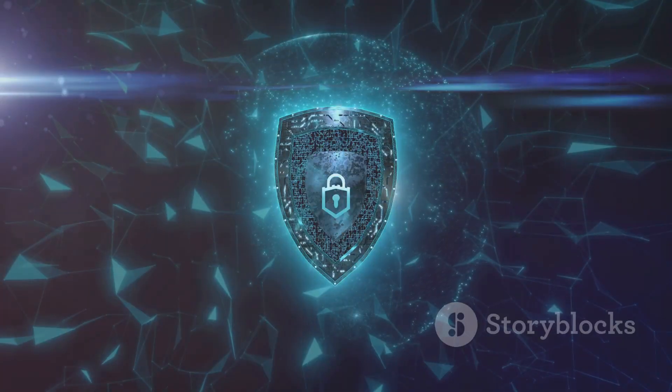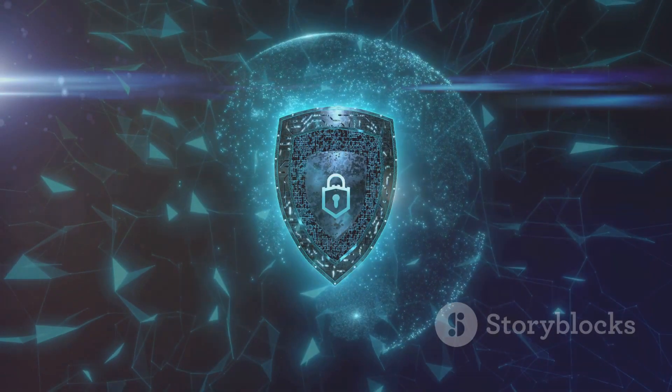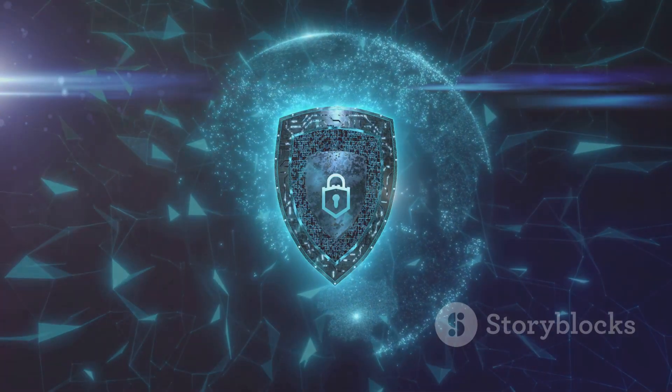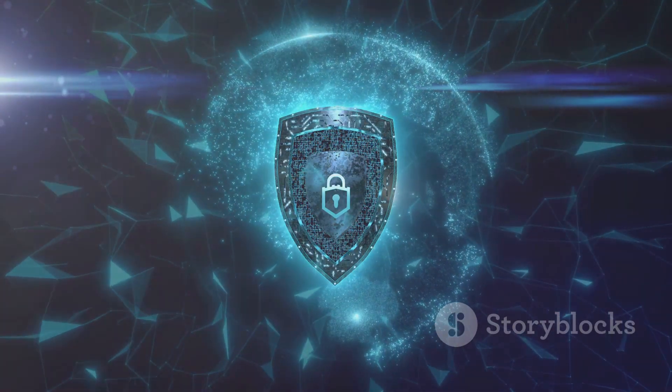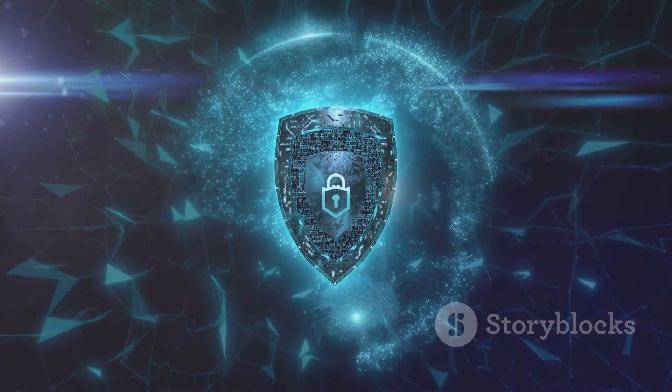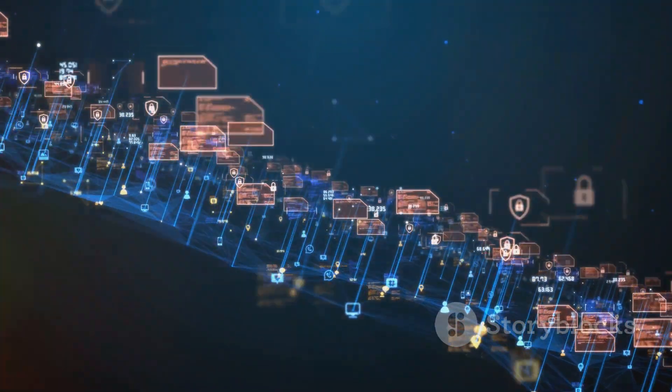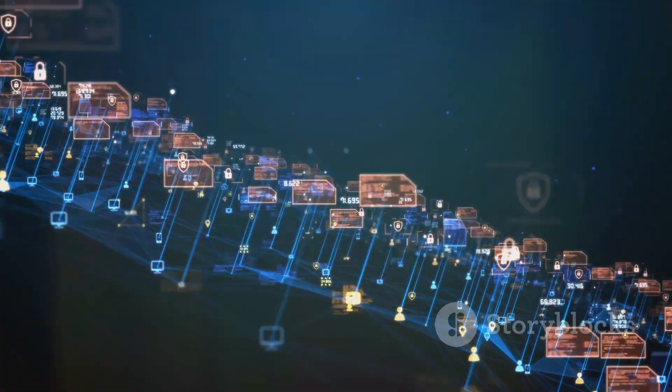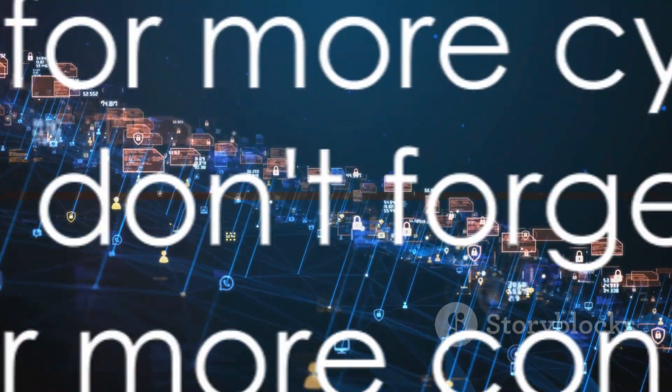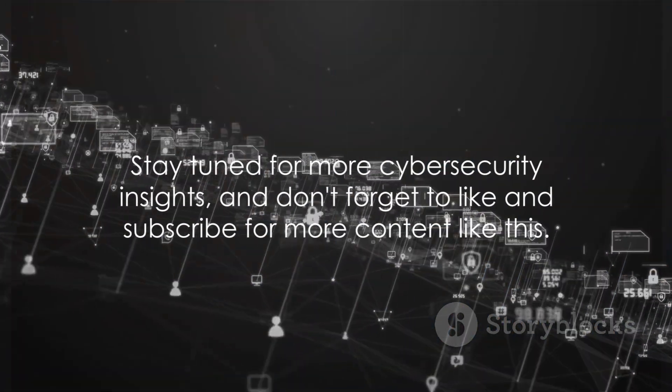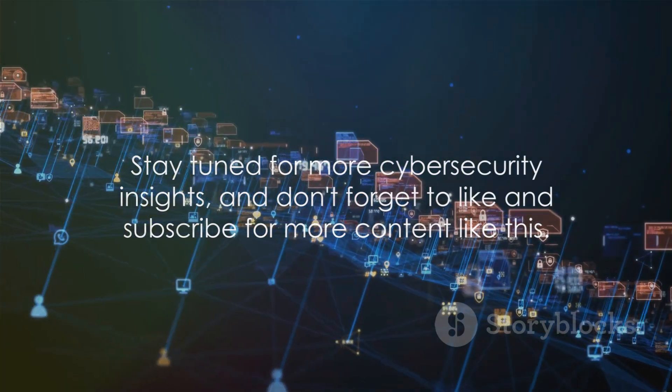Knowledge is power, and you're now better equipped to safeguard your network. Thank you for watching. Stay tuned for more cybersecurity insights, and don't forget to like and subscribe for more content like this.